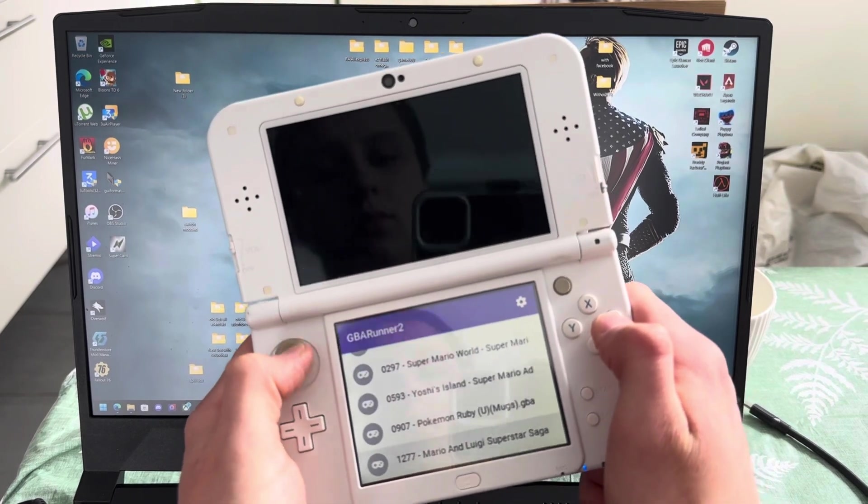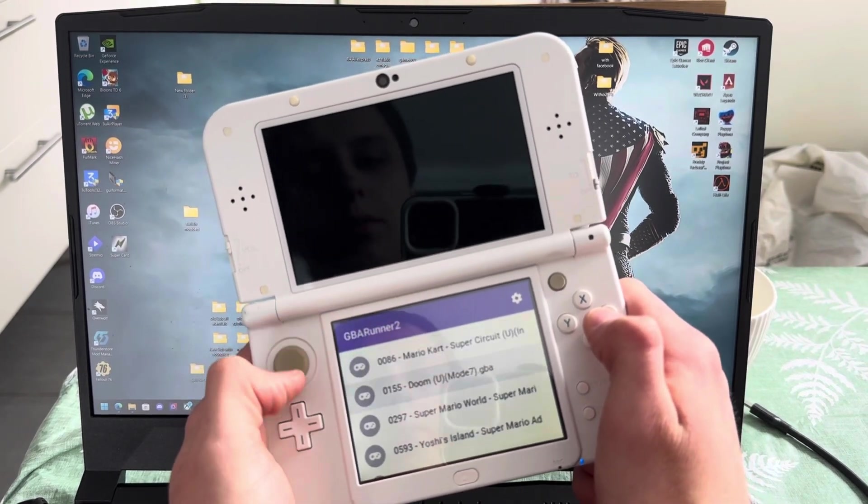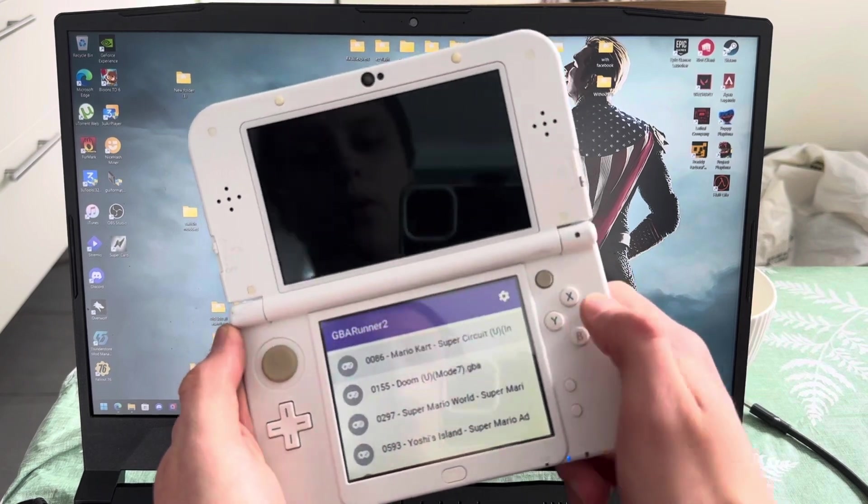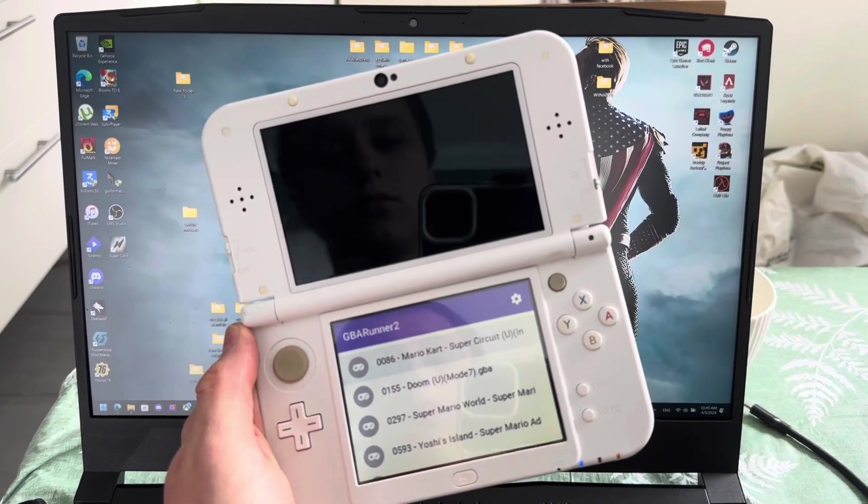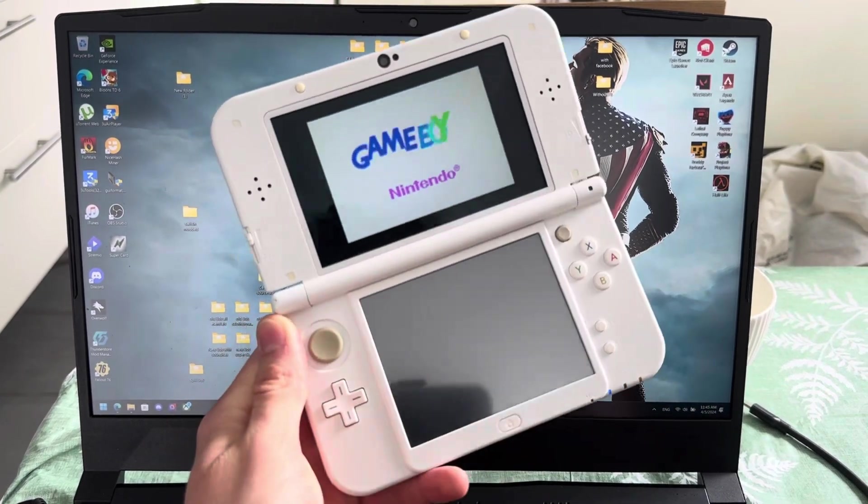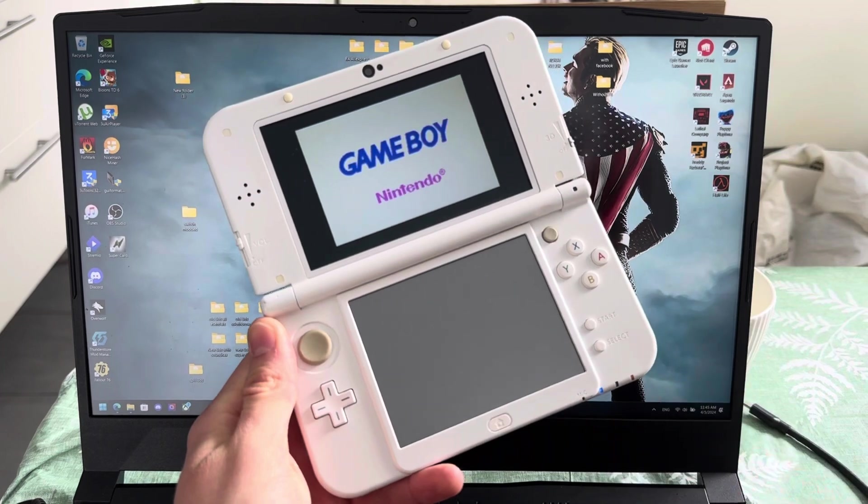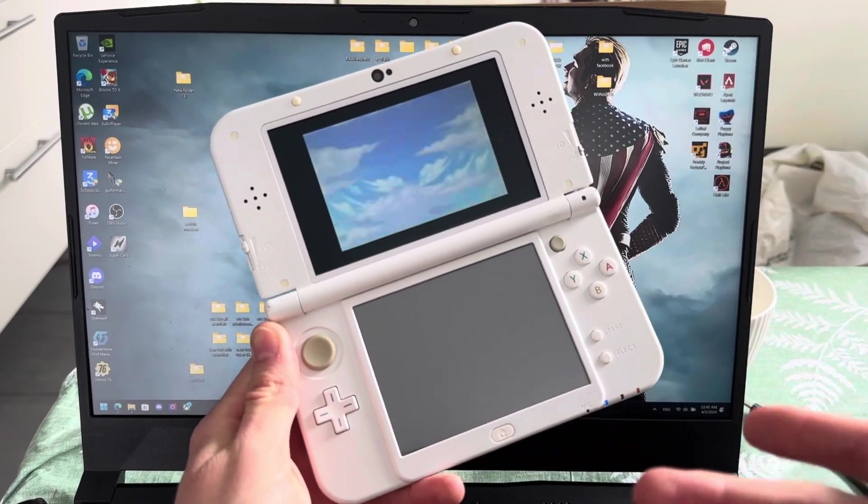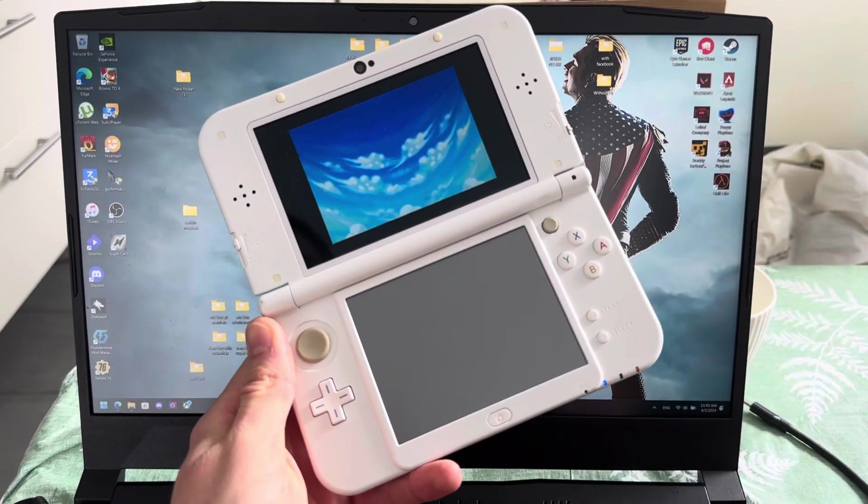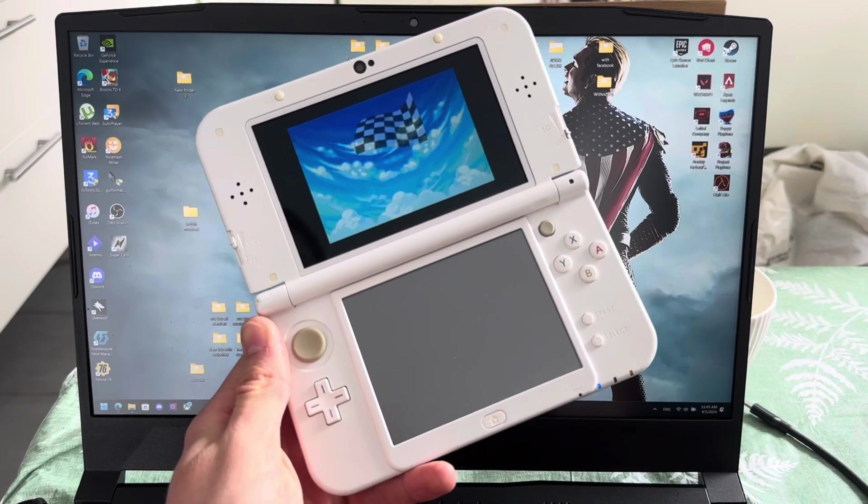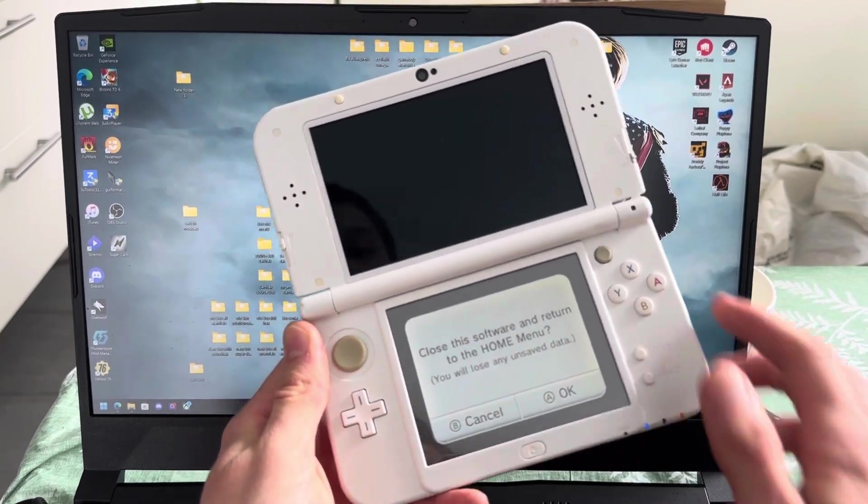And then, yeah, I mean, just boot up the ROM you want to. Let's do Mario Kart. Just because, why not? And boom, it works perfectly. You can save, everything works. Same with DS games. You save them normally inside of the game. And yeah, it works perfectly.